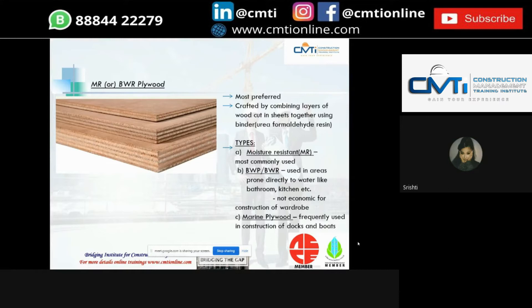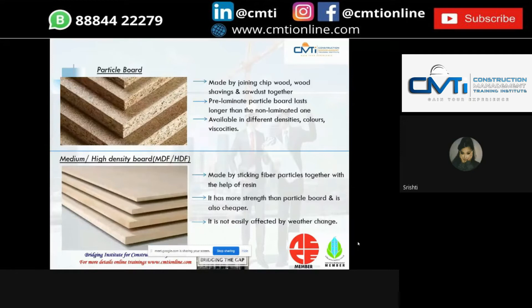Next is the particle board, made by joining chip wood, wood shavings and sawdust together. One type is the pre-laminate particle board, which lasts longer than non-laminated ones, and is available in different densities, colors and viscosities. Next is the medium or high density fiber board — these boards are made by sticking fiber particles together with resin, and have more strength than particle board while being cheaper.